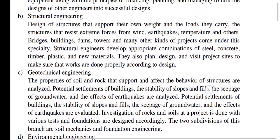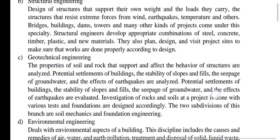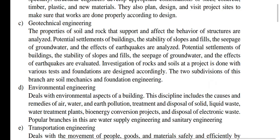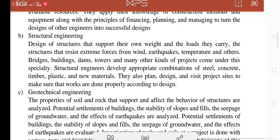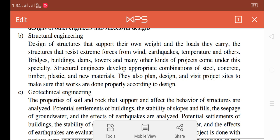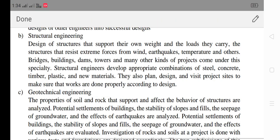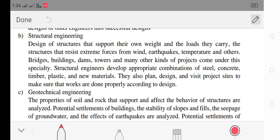That is structural engineering. The third discipline is geotechnical engineering. The important points are: design of structures supporting their own weight and the loads they carry, and resistance to extreme forces from wind and earthquake. Key projects include bridges, buildings, dams, towers and many other kinds of projects. Structural engineers also develop appropriate combinations of materials.